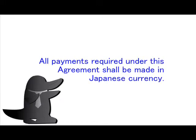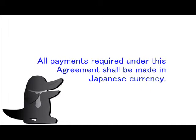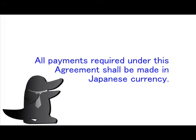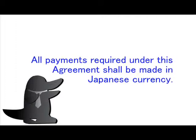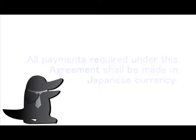Today's phrase is: All payments required under this agreement shall be made in Japanese currency. Long phrase.